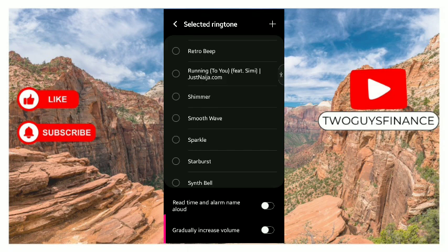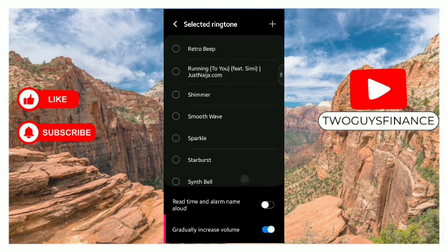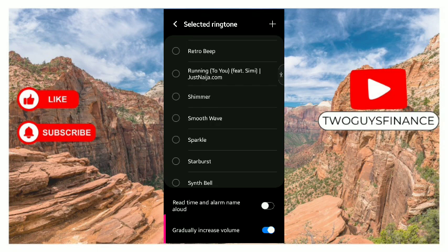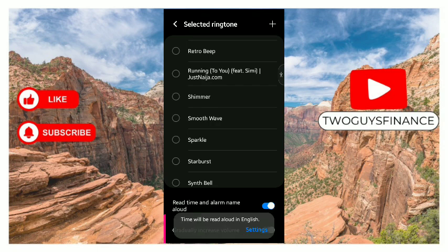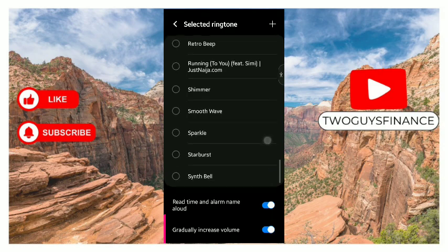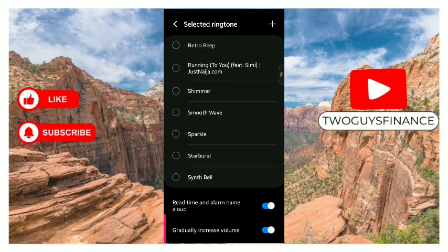...you can adjust the volume here. But just before you get the ringtone, you can choose for it to sometimes read the alarm name. It can be read aloud in English. If you don't want it in English, you can toggle the settings that appear.